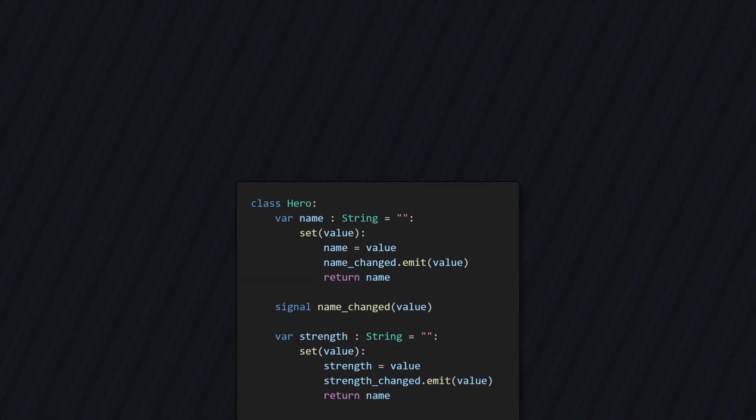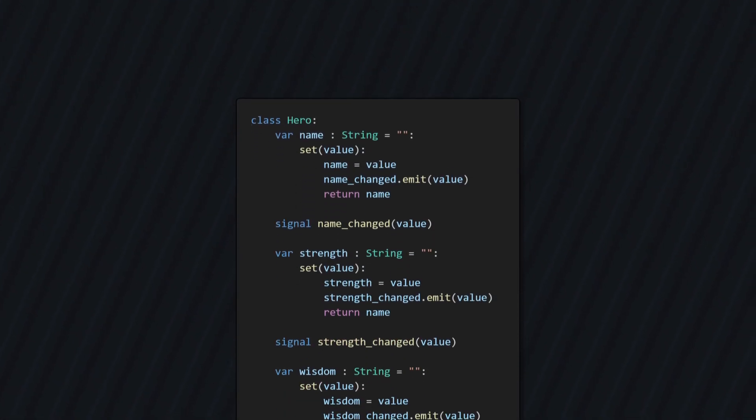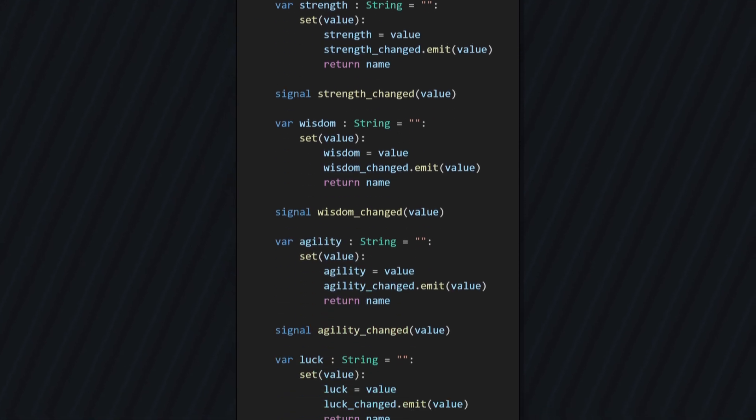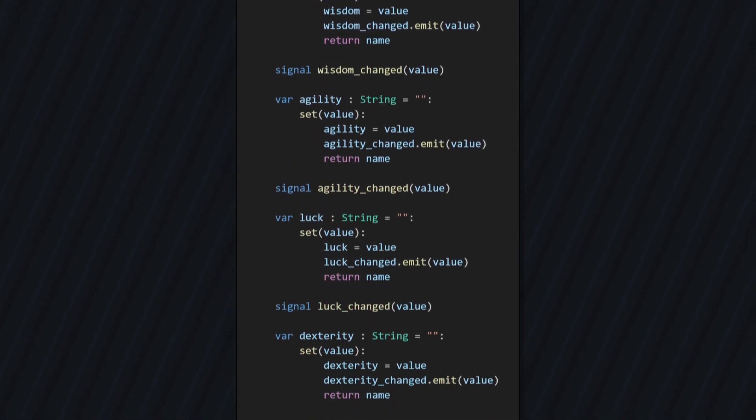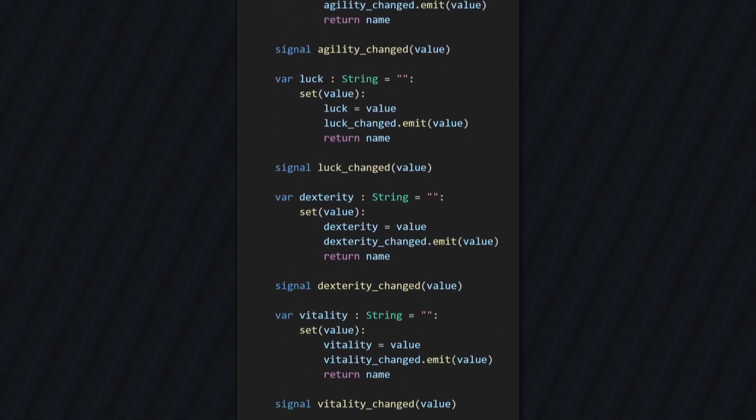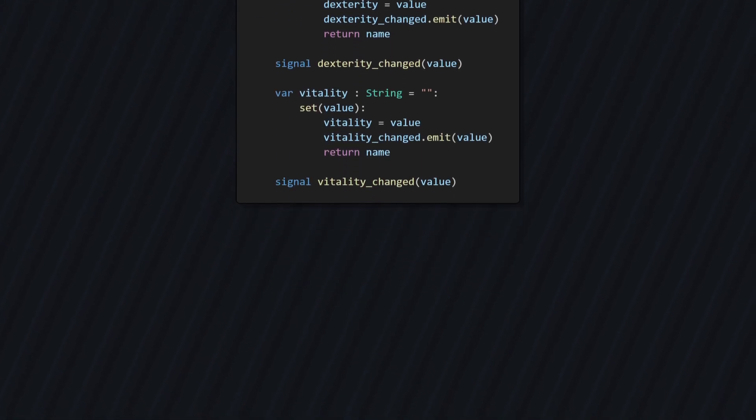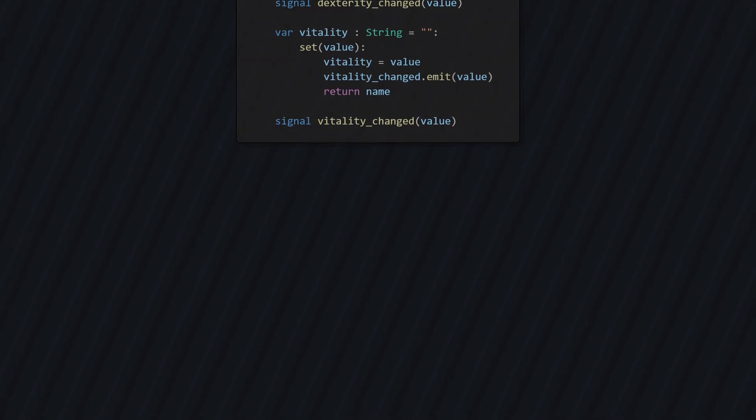The other problem is that this ends up generating a lot of boilerplate code. You end up with a ton of setters and signals, and that makes everything very messy. To fix both of these issues, we need to create a few helper classes.